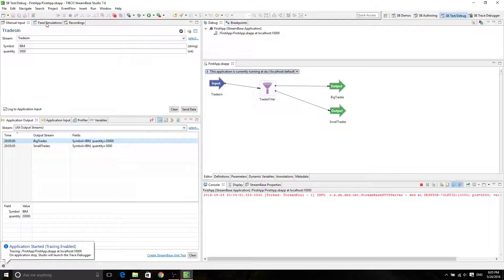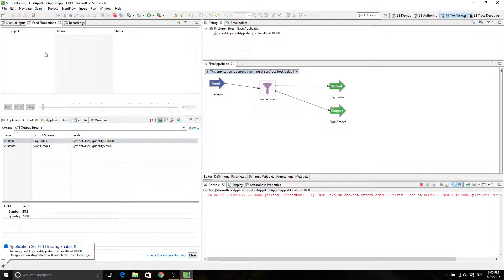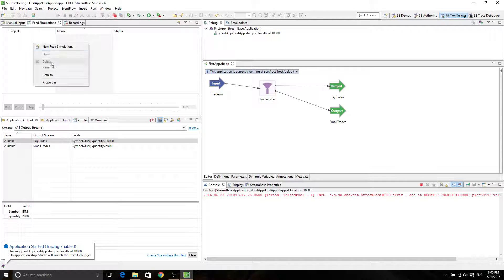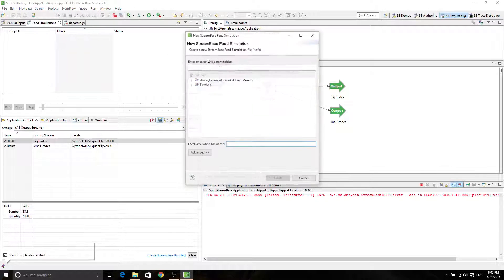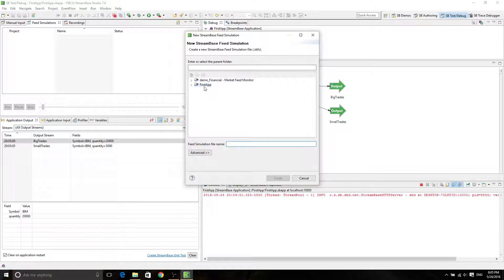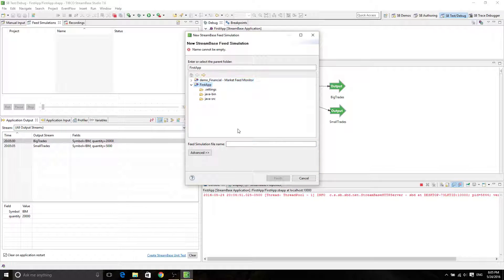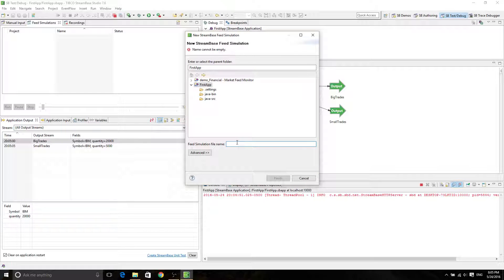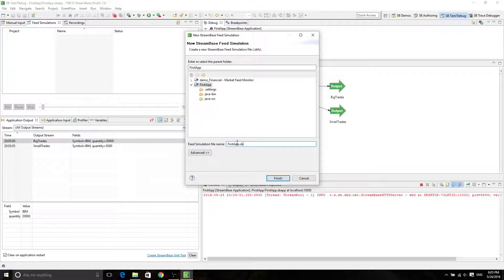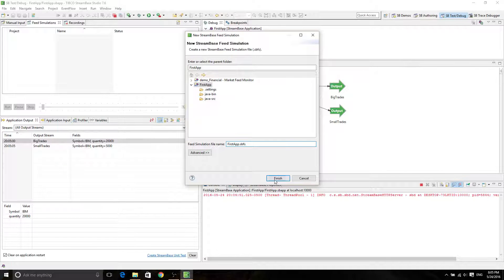So now we're going to use a feed simulator. Just right click on here, and then click on New Feed Simulation. And then specify a name. Because it's a first app's feed simulation, we're going to call it firstapp.SBFeedSimulation, SBFS. And finish.